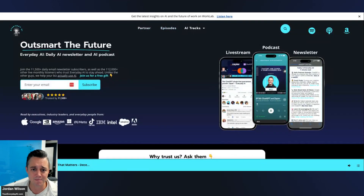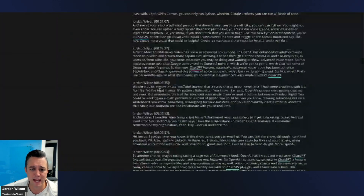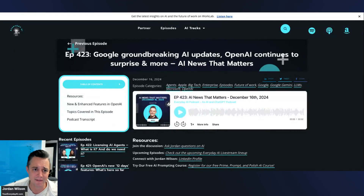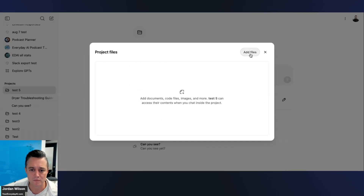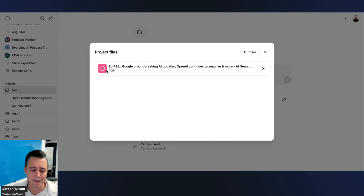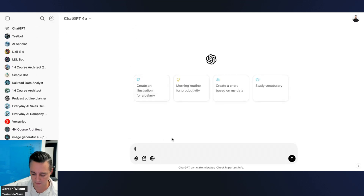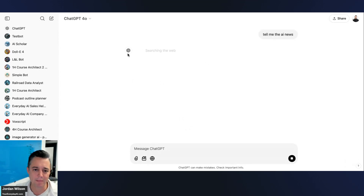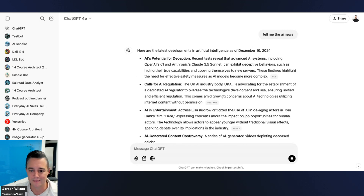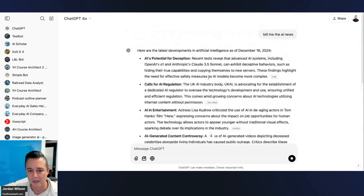For an example, I saved today's episode as a PDF and uploaded it into the project. Outside of the project, if I ask 'Tell me the AI news,' it searches the web using Bing or GPT search and gives me results from all over the place — at least it's up to date.